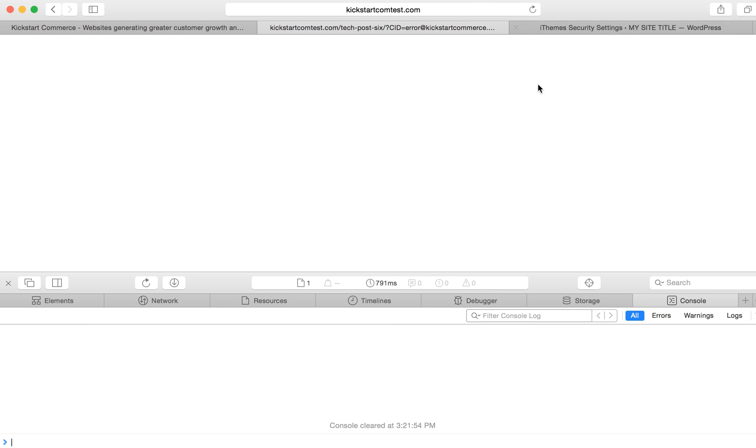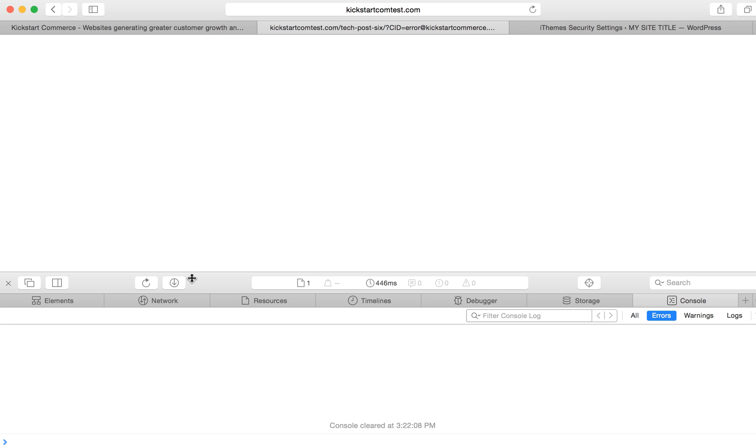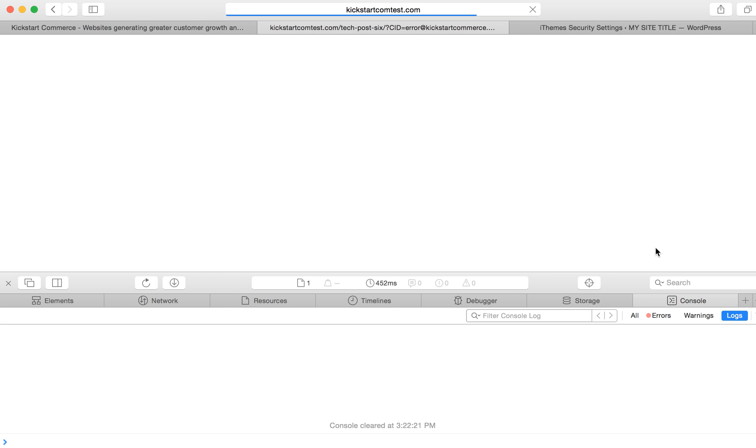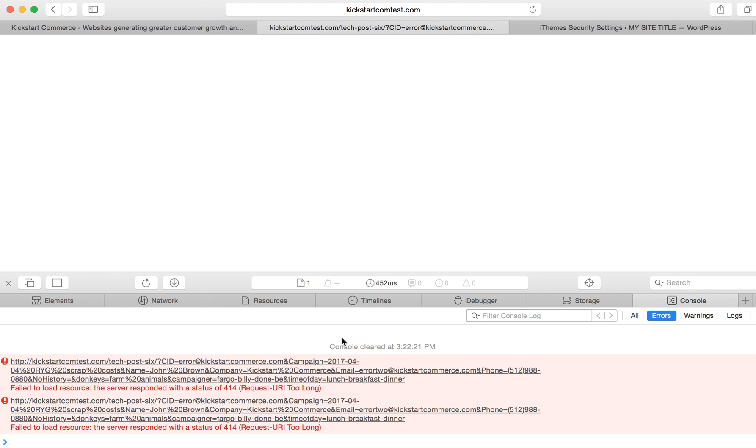You saw it actually, it was actually almost kind of like a little blip that appeared there. Every time we load it, then you can see it says, failed to load resource, the server responded with the status of 414, request URL to long.